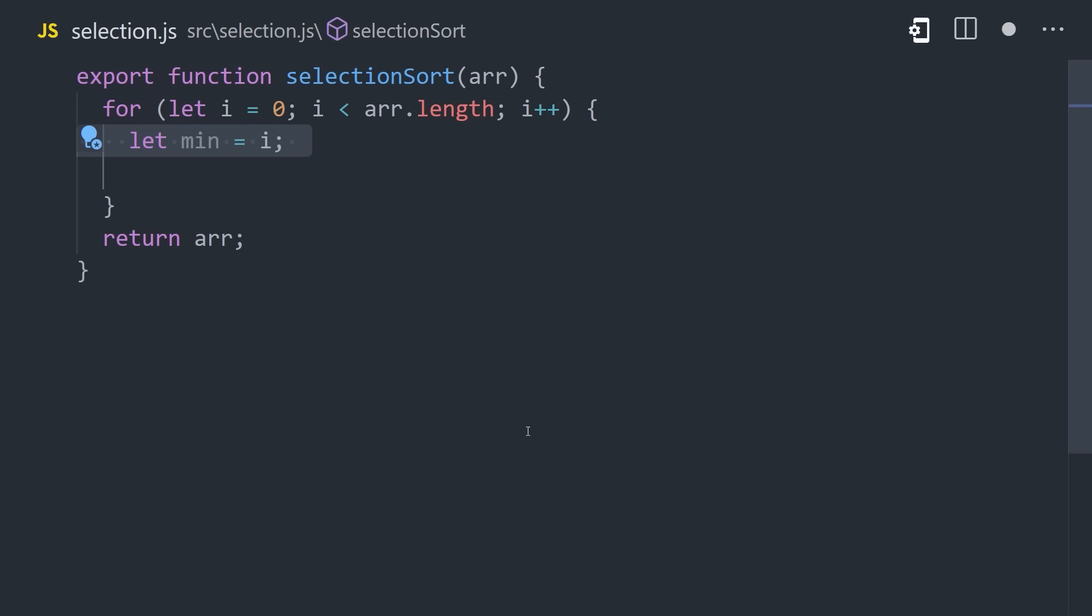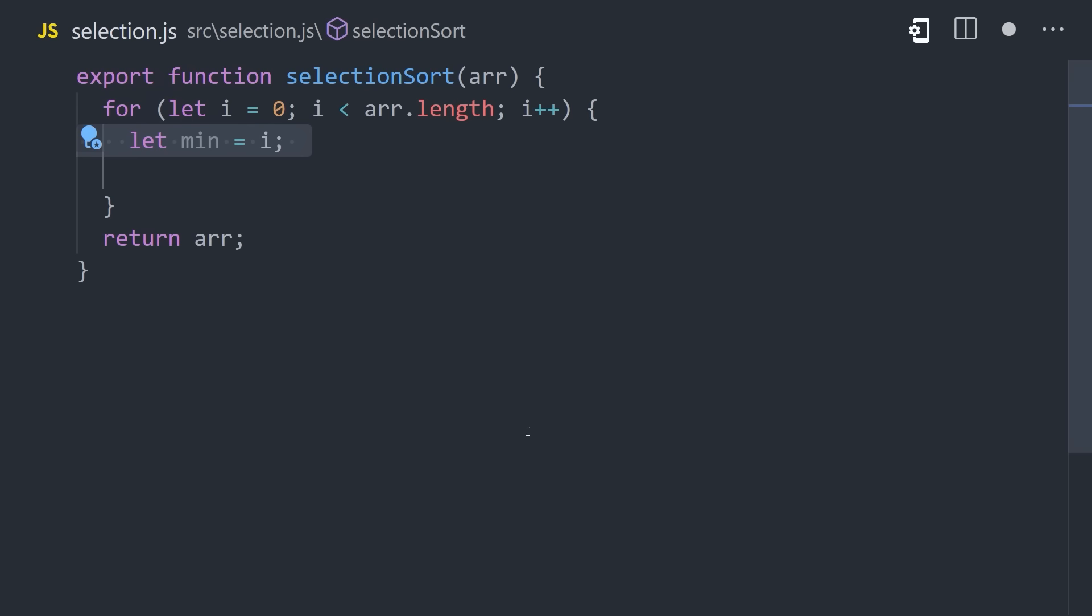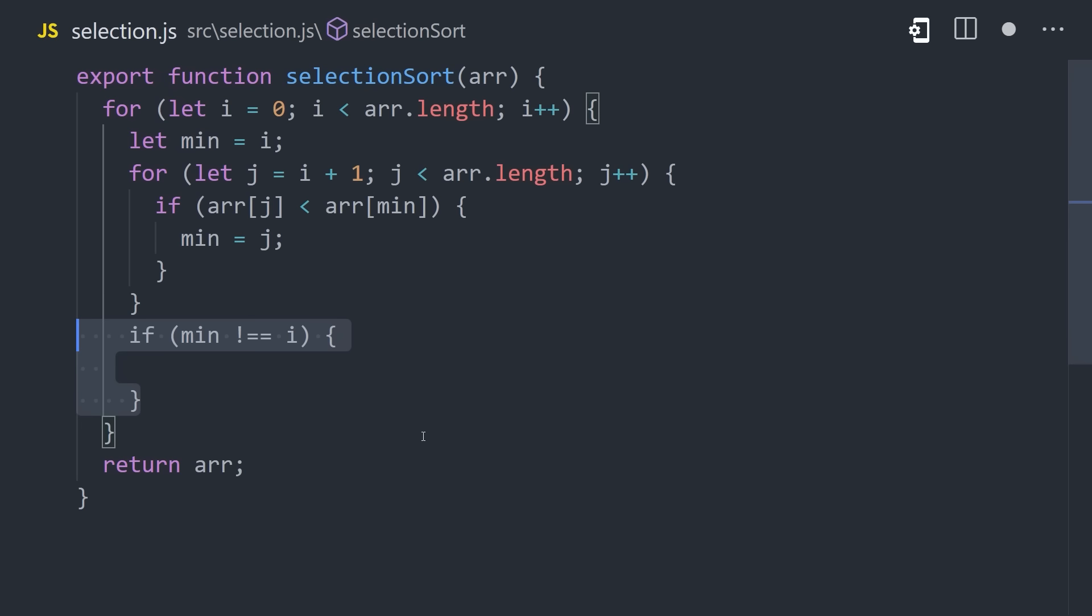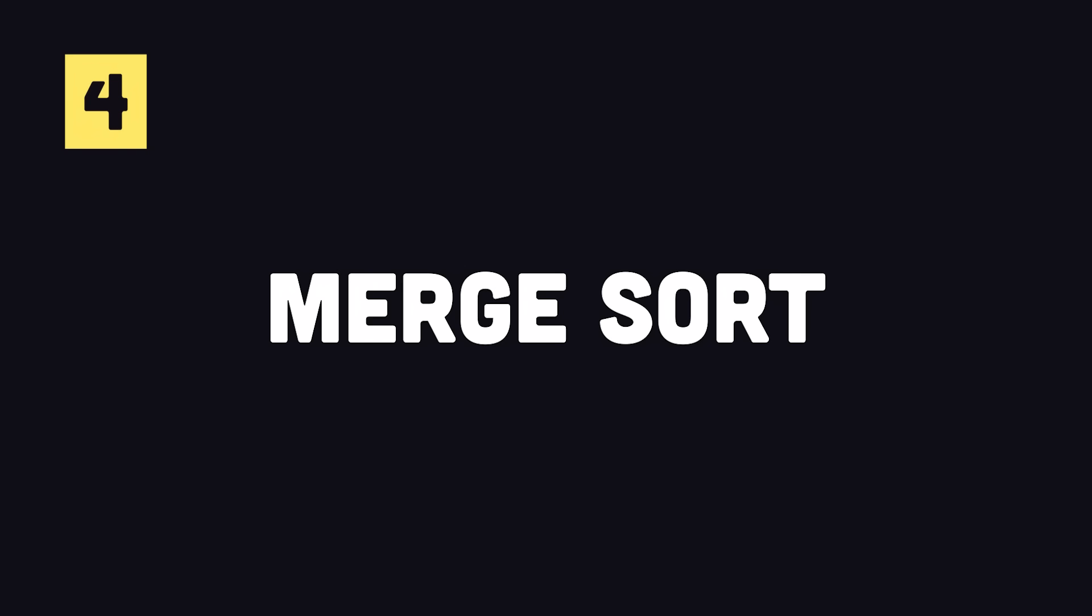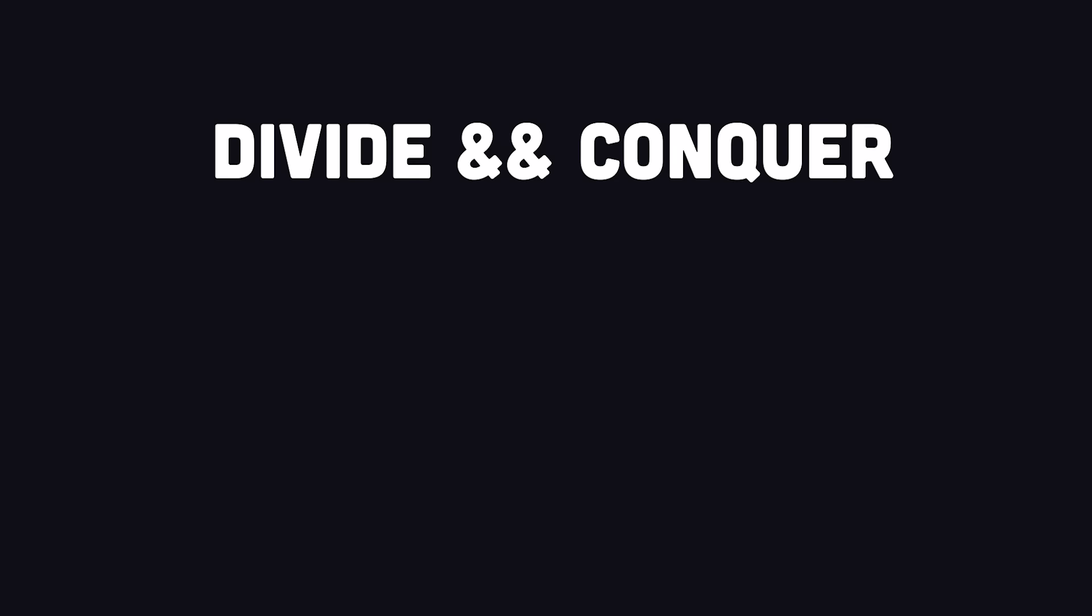Another similar approach is Selection Sort. It works by finding the smallest element in the array and exchanges it with the element at the beginning, then repeats this process until it's fully sorted. Once again, we loop over the entire array and then add a nested loop inside of it, but this time we're looking for the minimum value in the subarray. If the minimum value doesn't equal the current value, then we swap them out, which will effectively put the smallest element in the proper position. Then repeat that process across the entire array. Let's check it out. And Selection Sort also results in quadratic time.